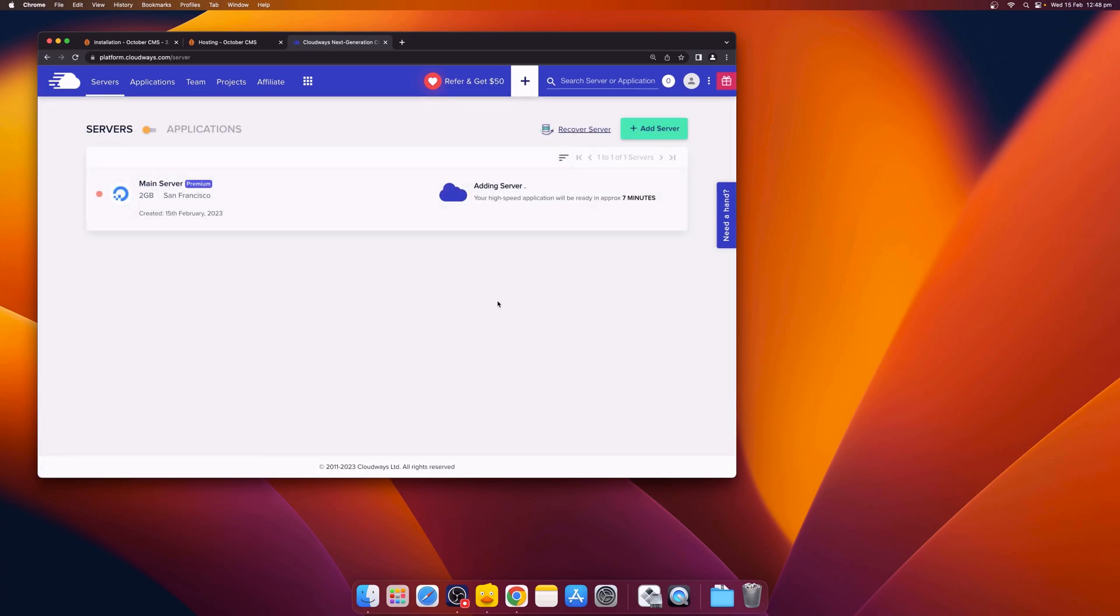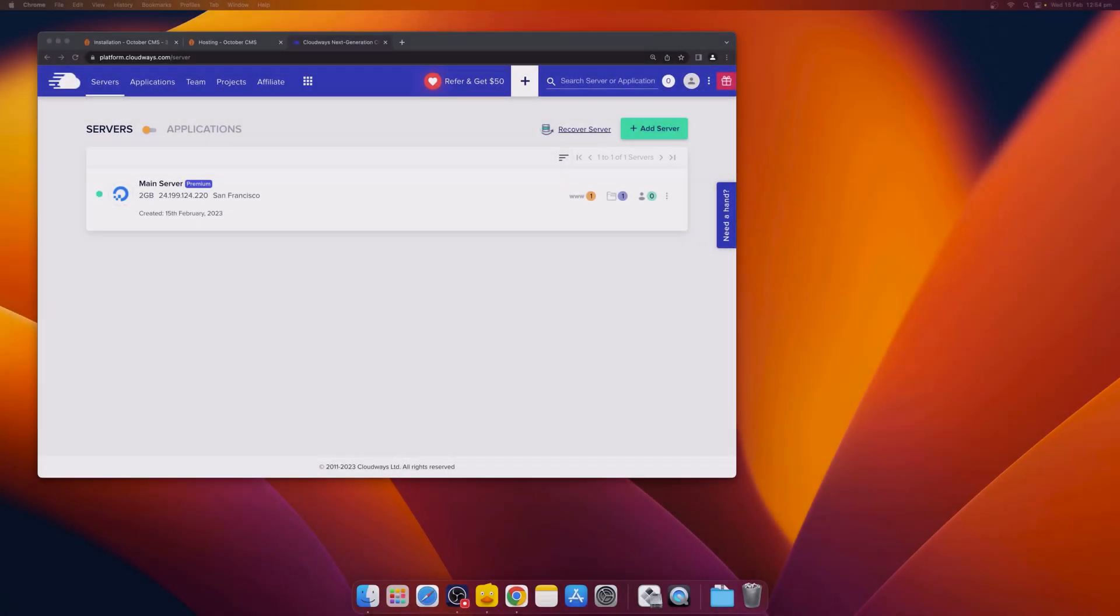This may take a few minutes, so we'll speed up the video and come back once the server has been created. So we're back again, and now we can see that our main server has been created.